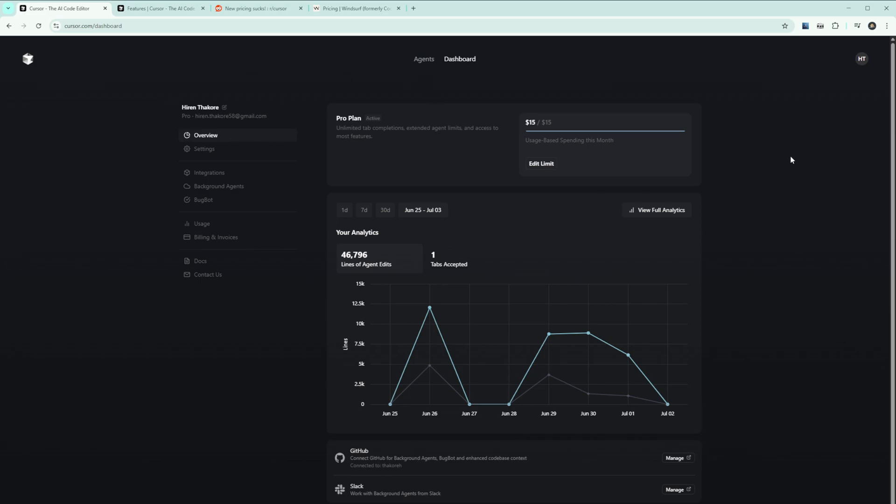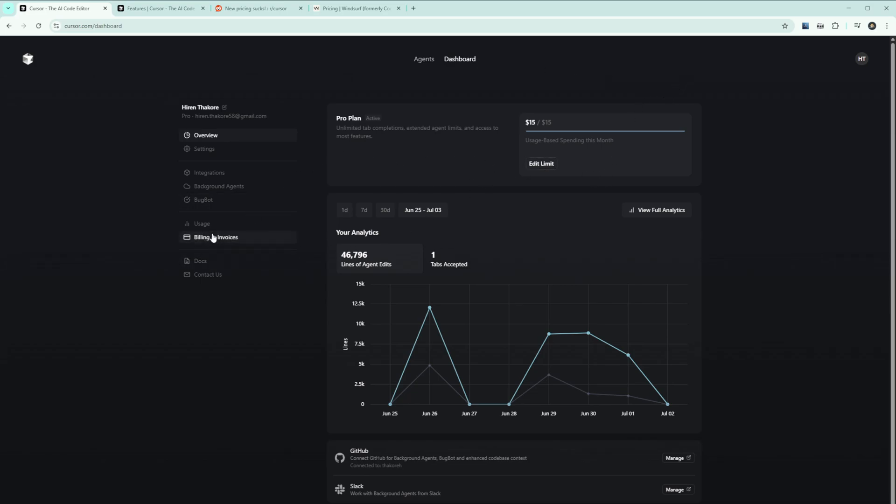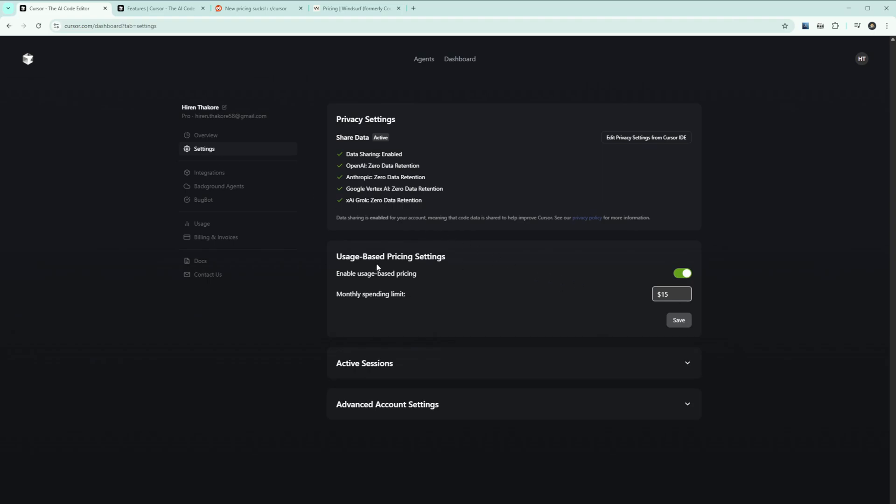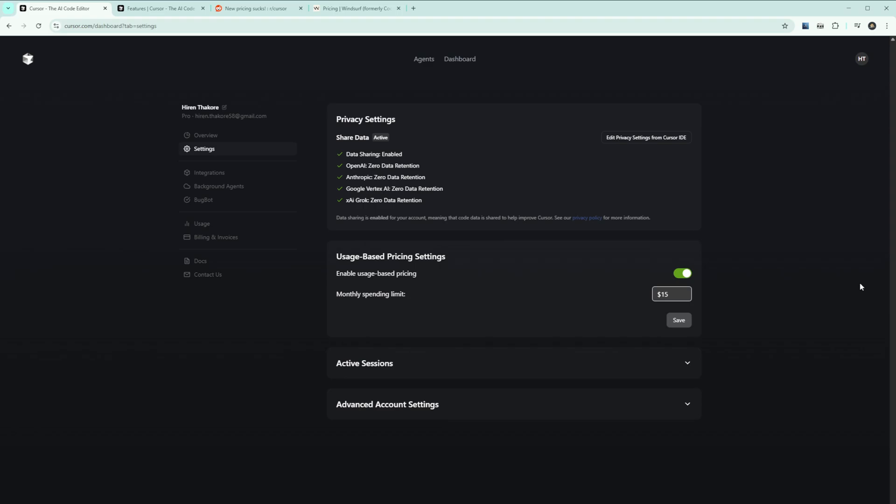So what does this mean for developers? If you're currently using Cursor, you have a few options. You can stick with the legacy 500 request plan - that has to be done through billing by opting out of the new pricing. That will eliminate your unlimited usage and you'll go back to the 500 request plan. Or switch to alternatives like Windsurf that offers $15 per month. I am experimenting with many different options. I'll probably be going with Claude Code based on my usage.